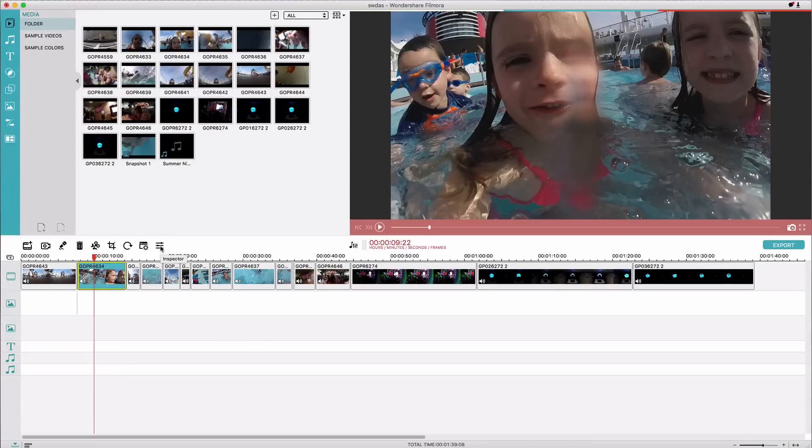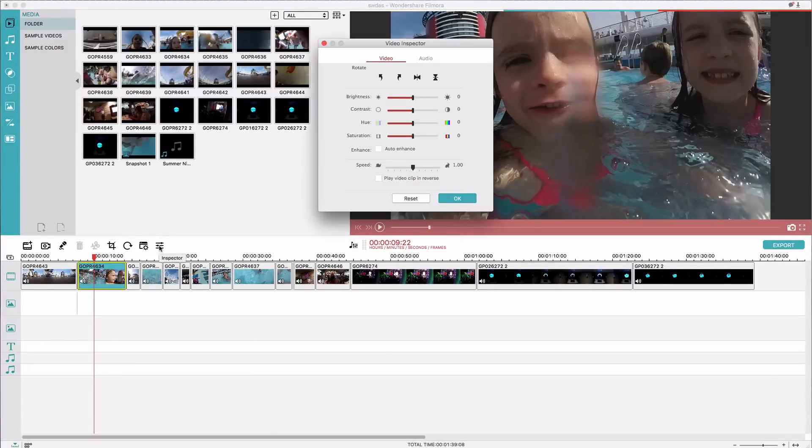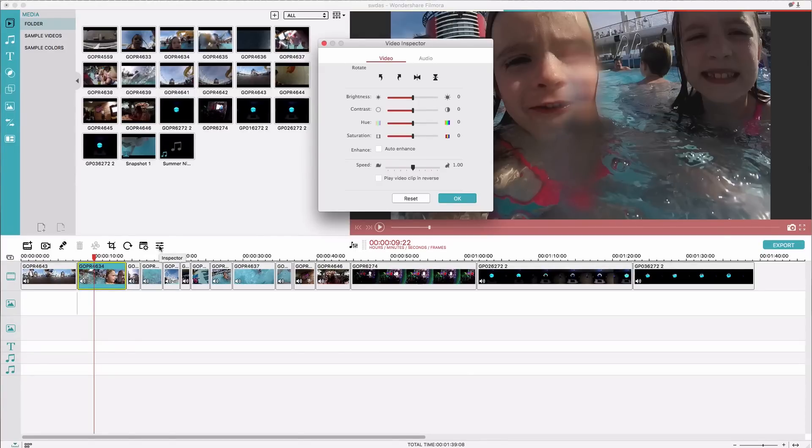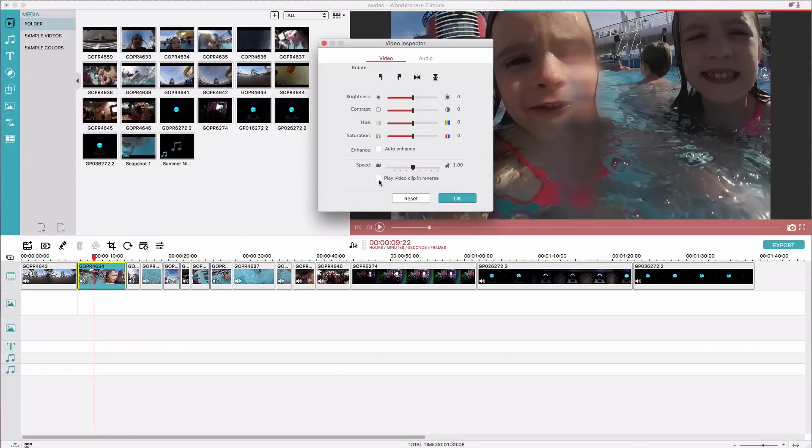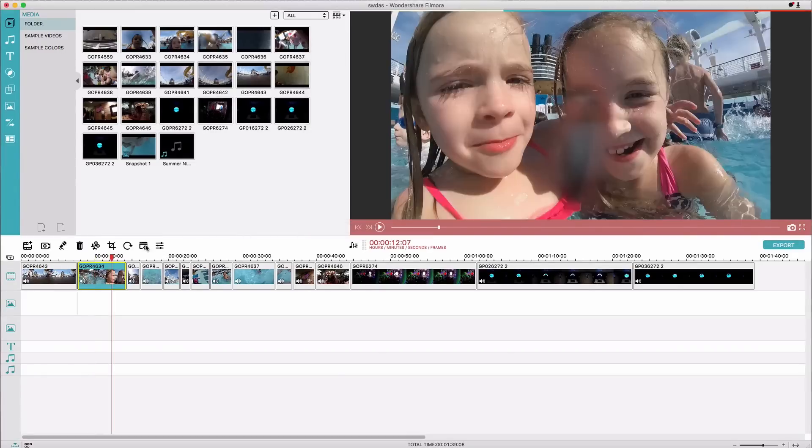But over here in the inspector is where you can really quickly and easily adjust your colors and your brightness or rotate things, and then set the speed if you want to slow it down or speed it up or even just play it in reverse.